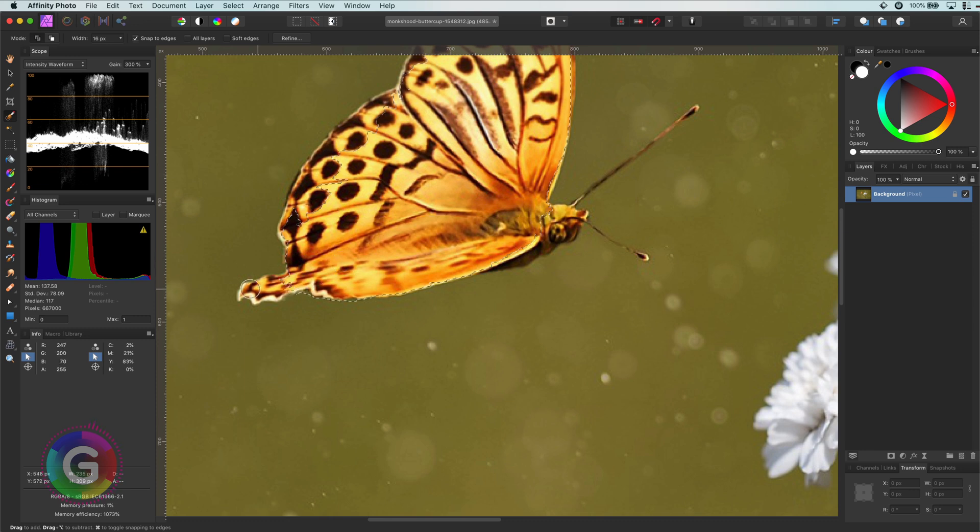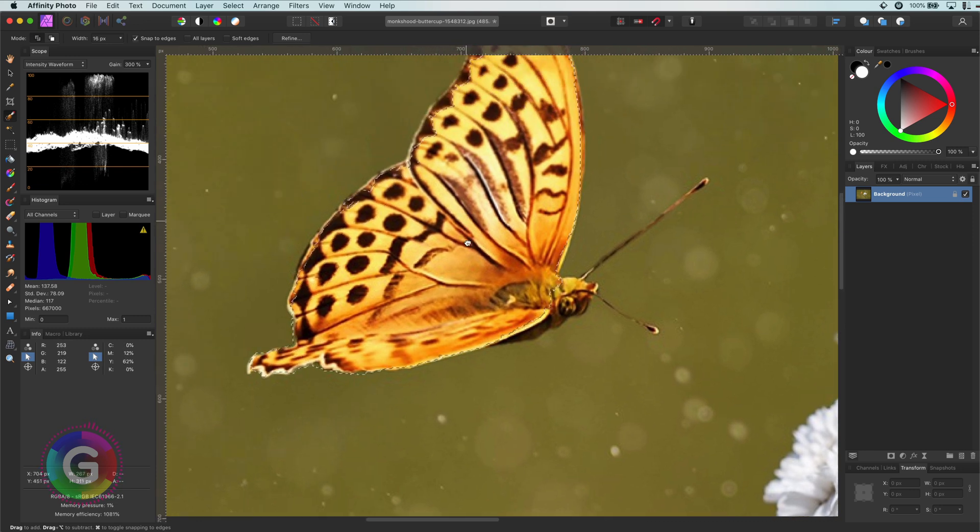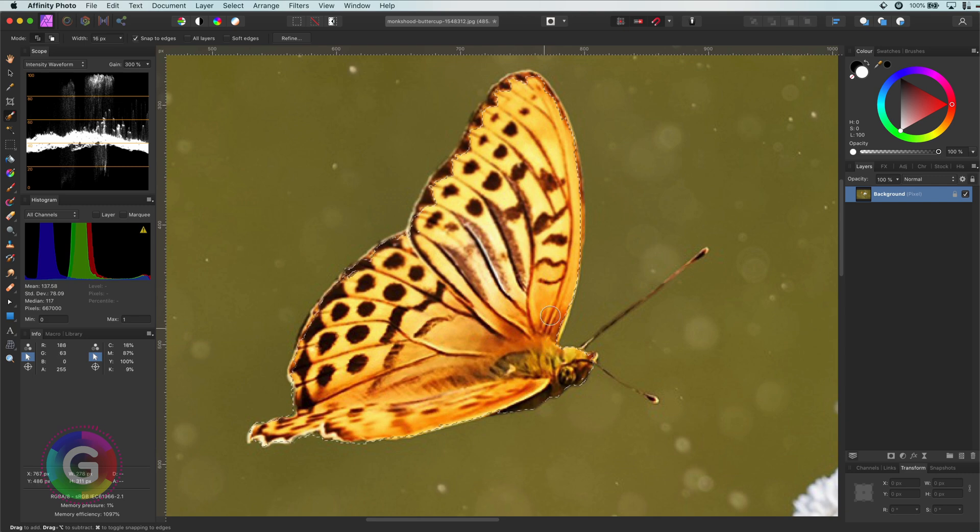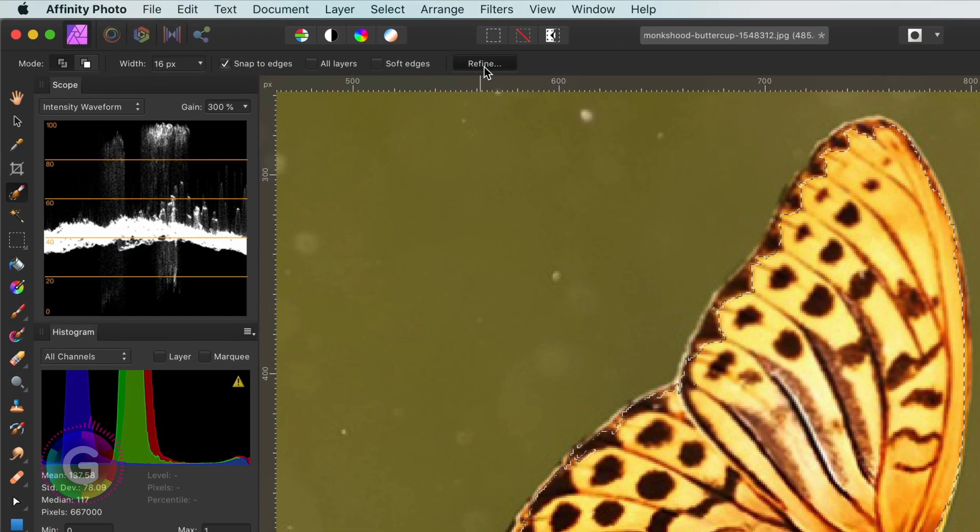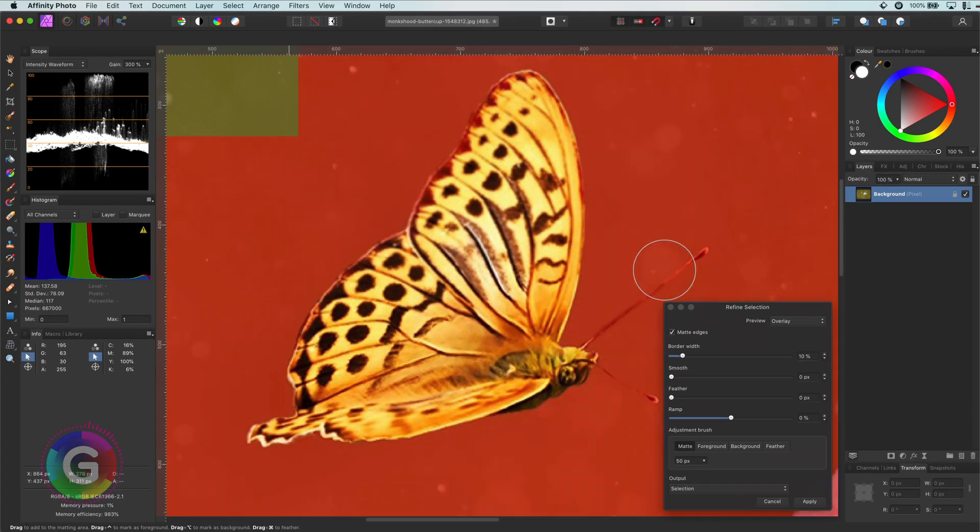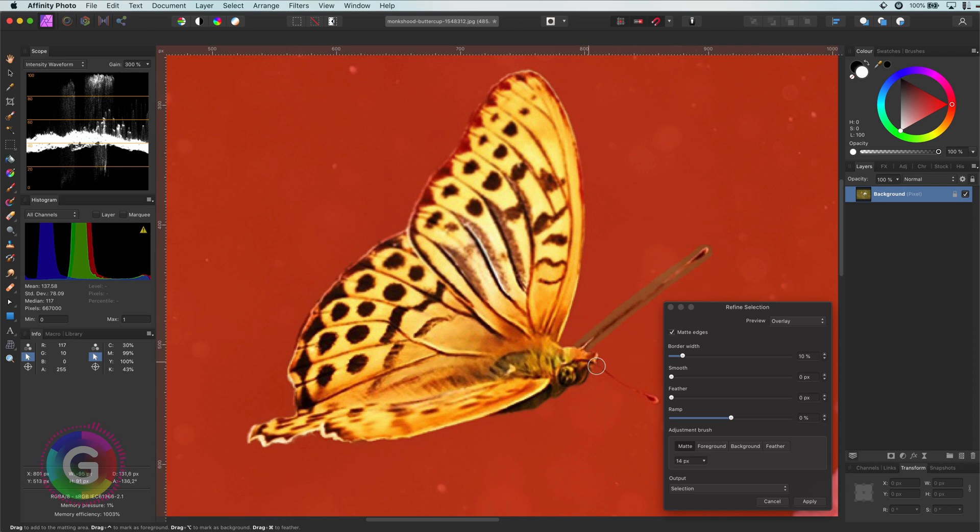Remember, you can adjust your brush size with the square bracket keys. To finish up the selection, I'll press the refine button from the toolbar. This will open up the refine dialog. Here, I can refine my selection to my liking.